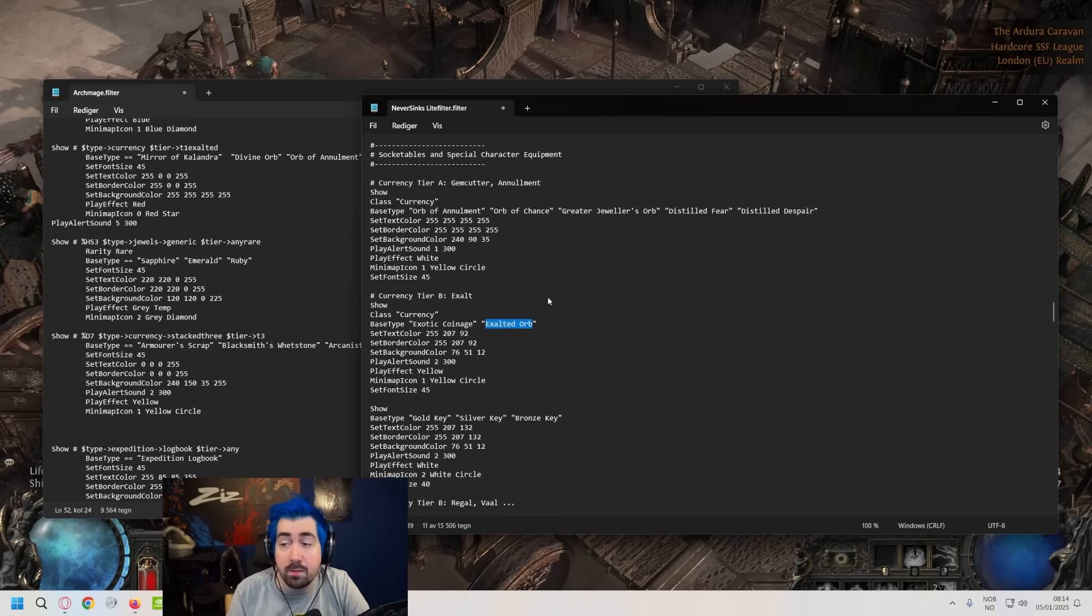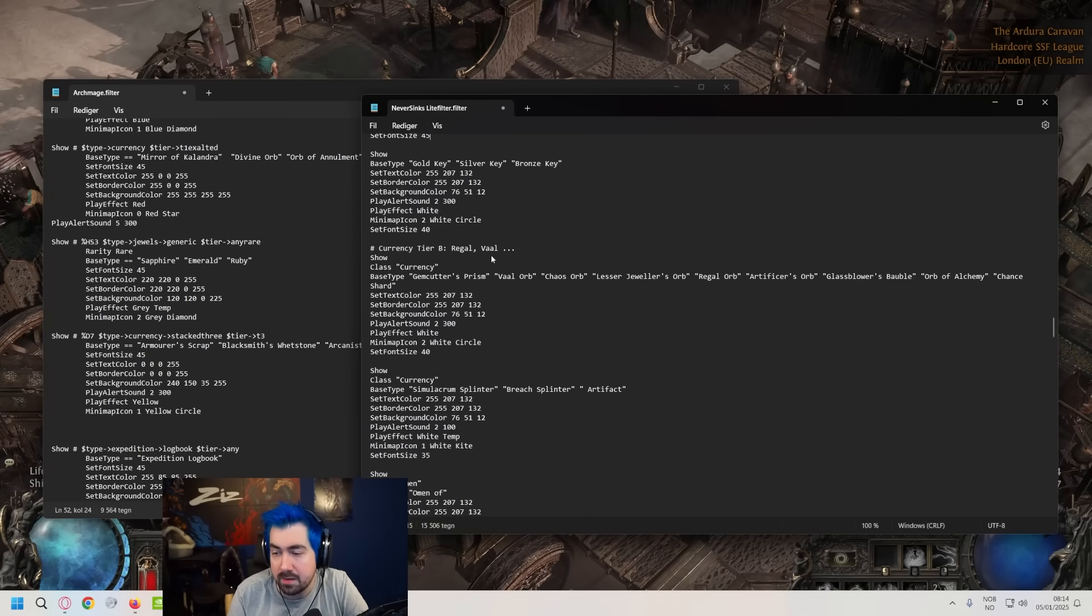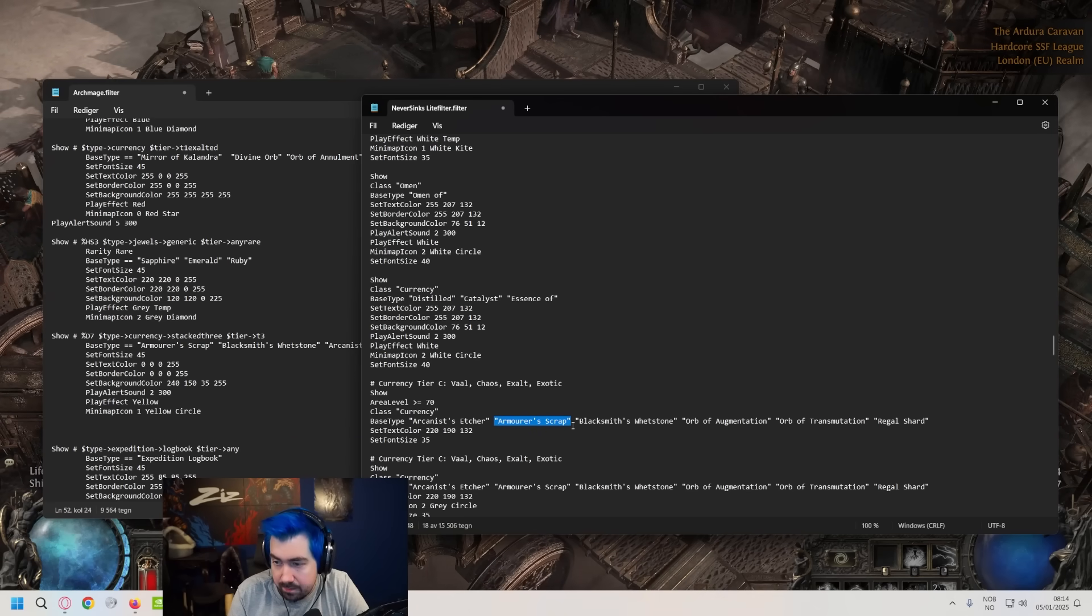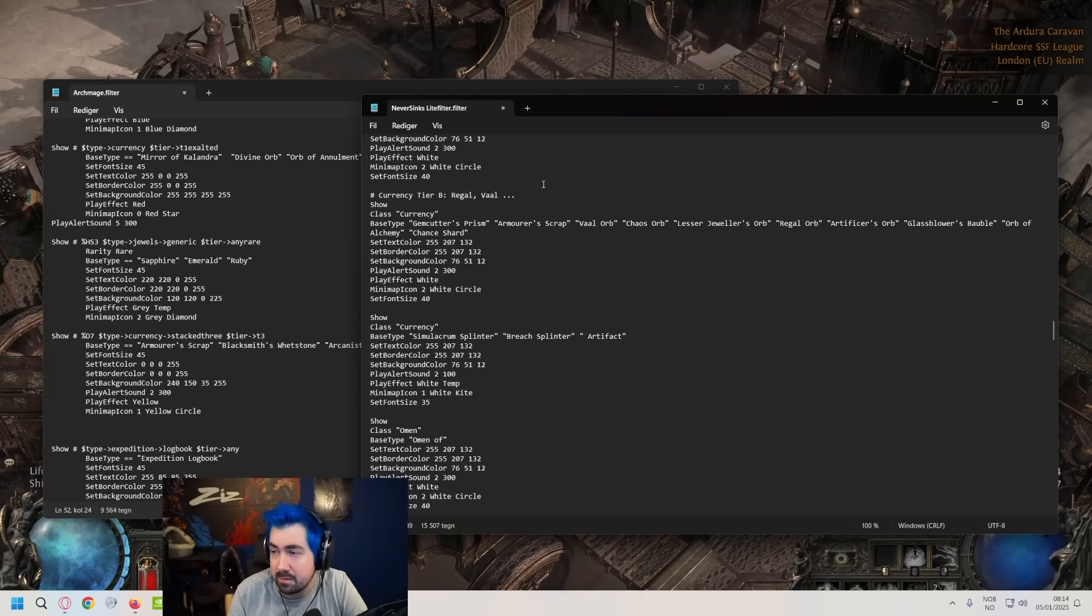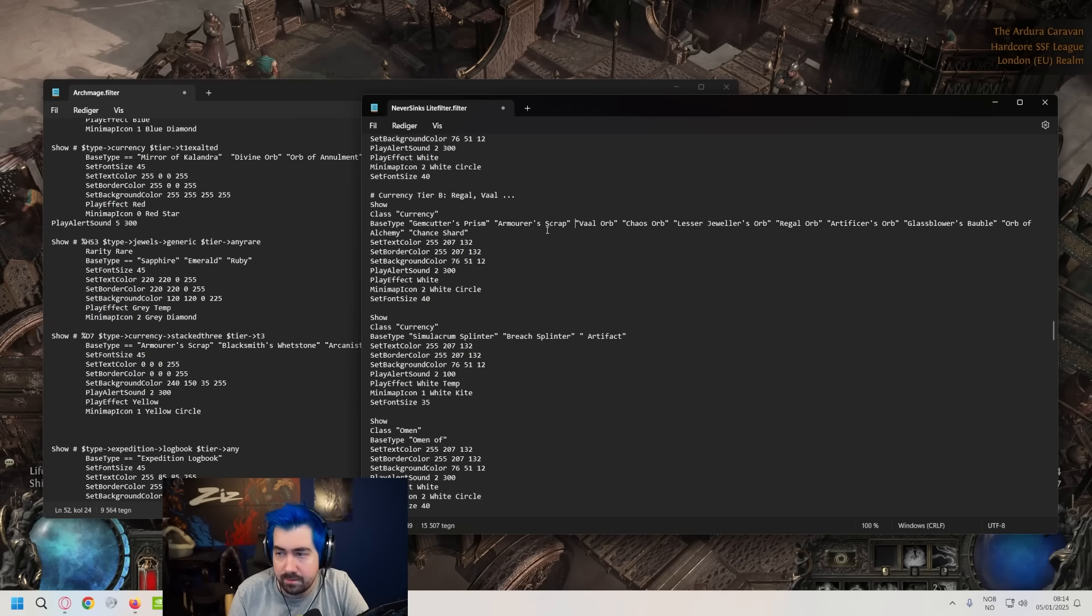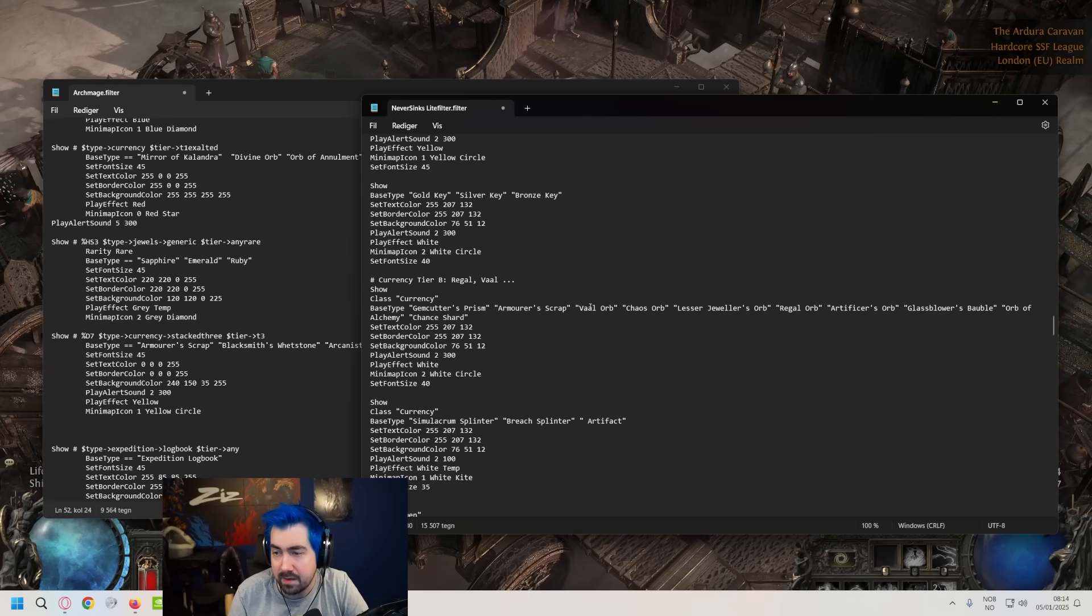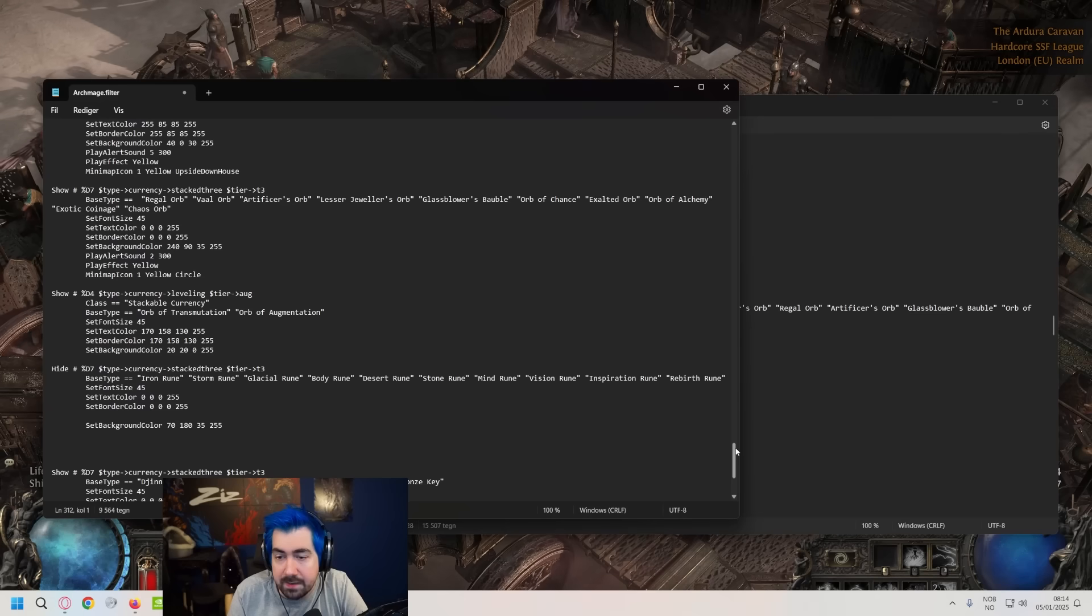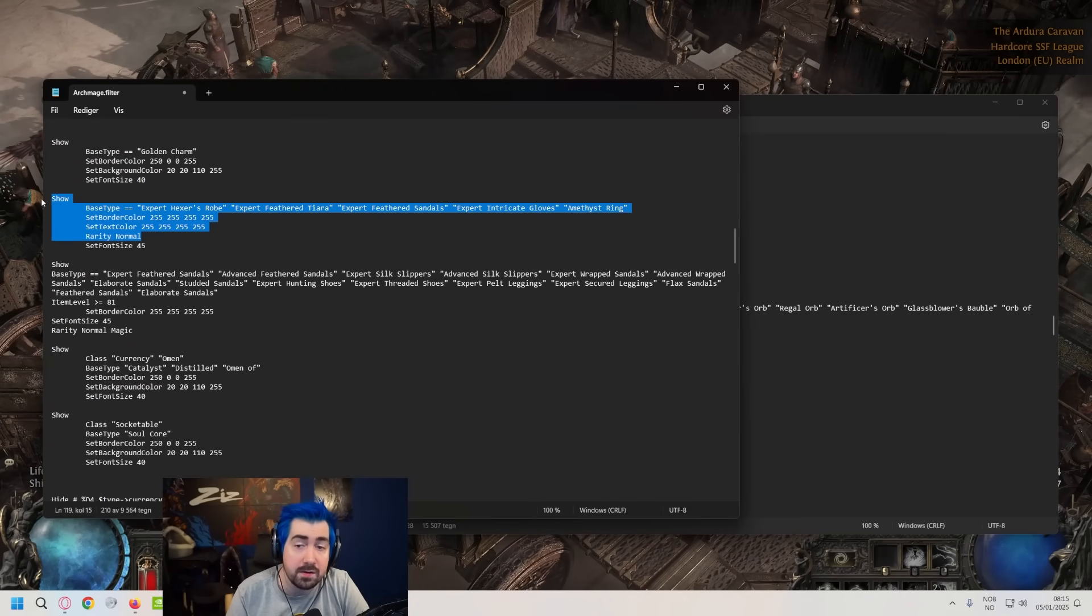Another thing, you might be playing SSF and you might care more or less about certain currencies. So for example I heard a lot of people were talking about like armor scraps might be more important to them and that they might not be highlighted enough. So you could take armor scrap and just move it from here and move it up to the same currency as like gem cutter prism. So it's actually quite easy to just edit things and move things around like that. You're very unlikely to be able to break anything with that.